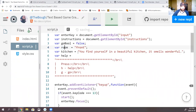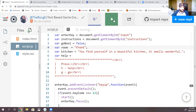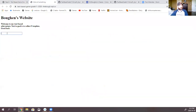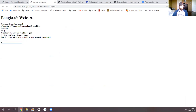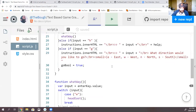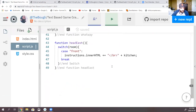Too many O's — come on! Okay, let's try this again. Let's run it. I'm going to go back to this one, refresh it. Let's go — direction — east. Hey, you find yourself in a beautiful kitchen, it smells wonderful! Yes! Sweet. Nice work, good job.